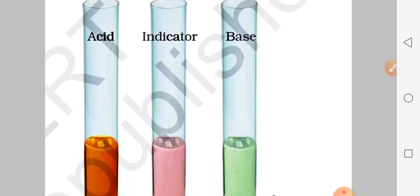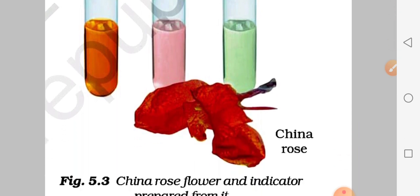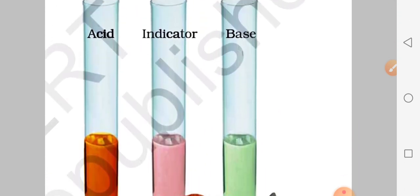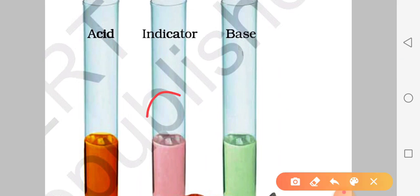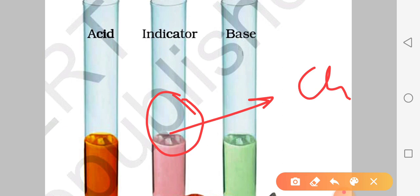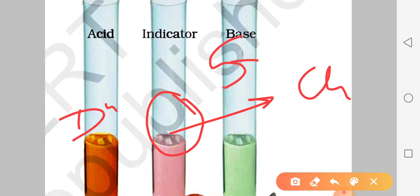Aap dekh sakte ho - yeh China Rose flower aur indicator prepared from it. Acid mein kaisa color de raha hai - samajh mein aa raha hai? Indicator ka China Rose ka general color light pink hai, lekin acid ke saath dark pink color aur base ke saath green color de raha hai.